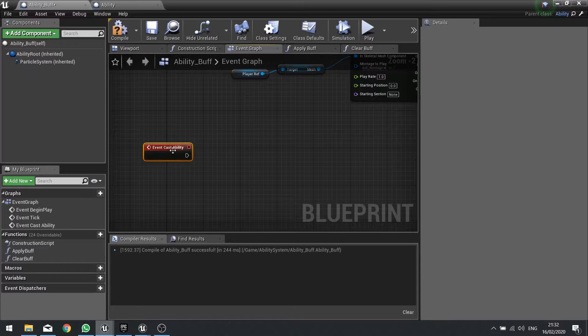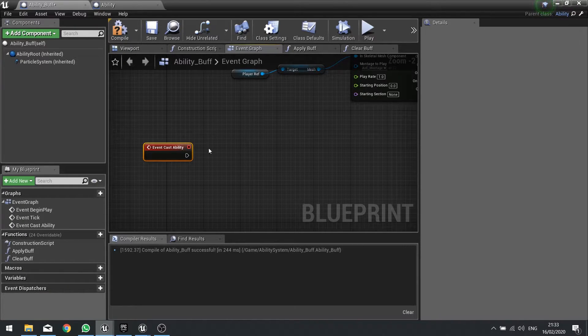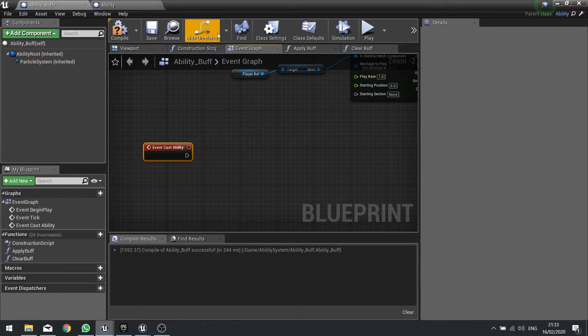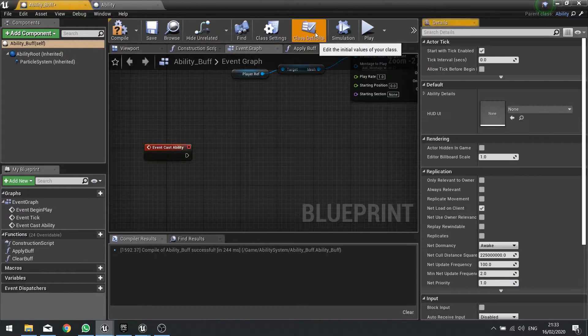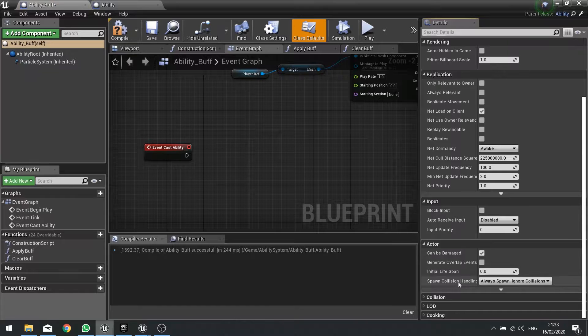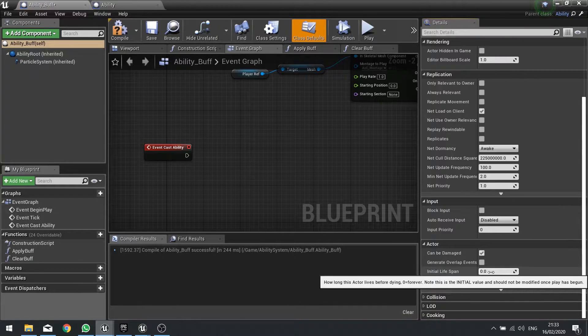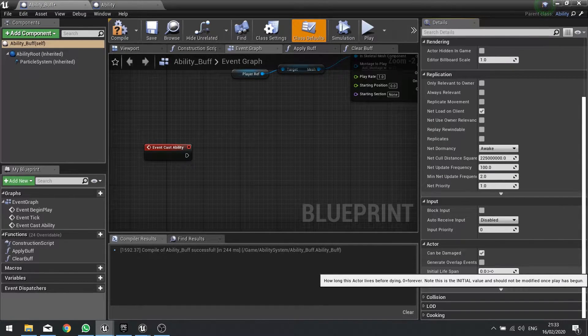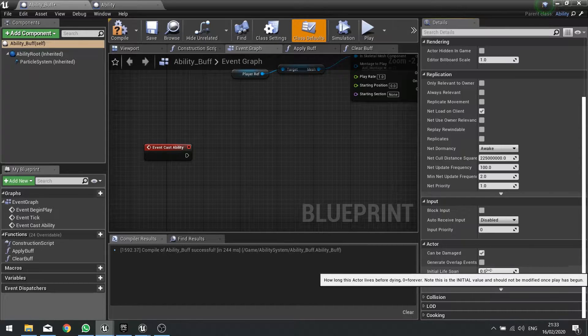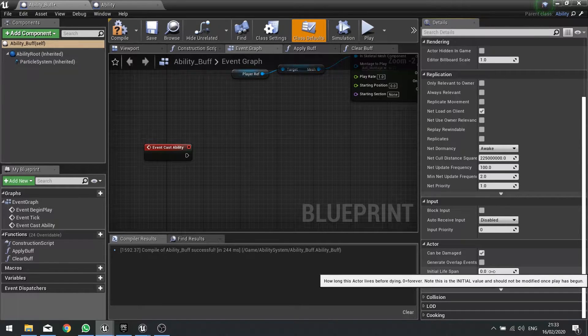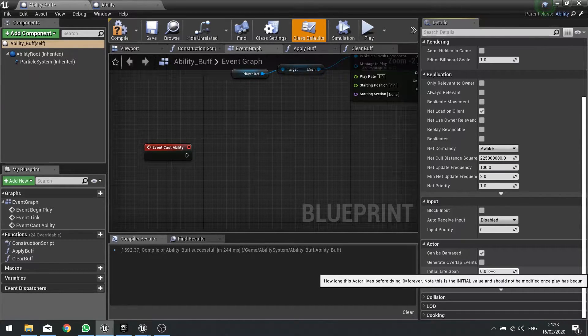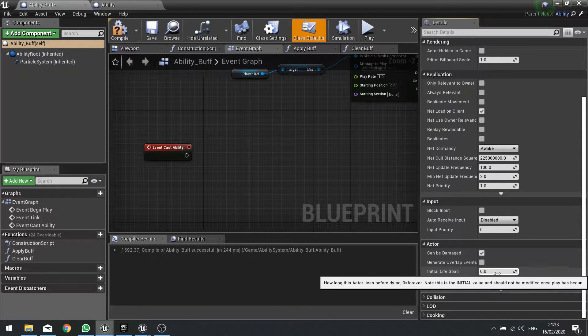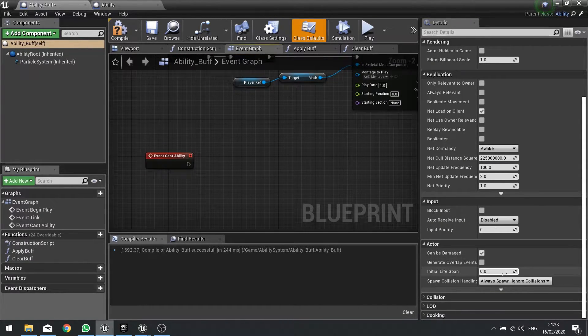With that done, we need to tell it when to clear the buff, tell it when to die. All actors inside your game start off with a class default setting for their lifespan, initial lifespan here. The lifespan basically tells it how long it should last before it's removed from the game. So what we need to do here is tell this initial lifespan to change as soon as we cast ability. So I'm going to right-click here and go set lifespan.